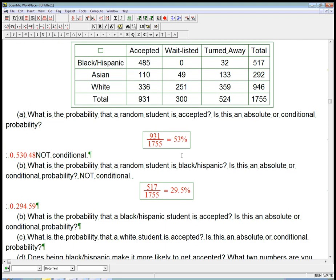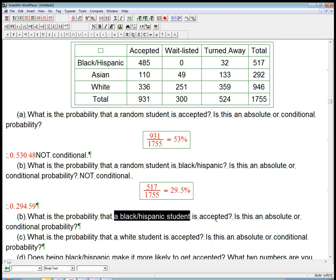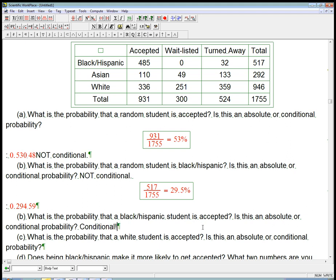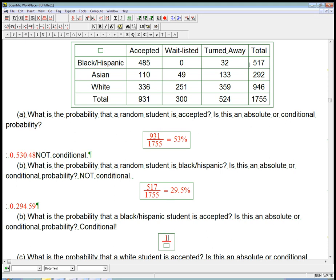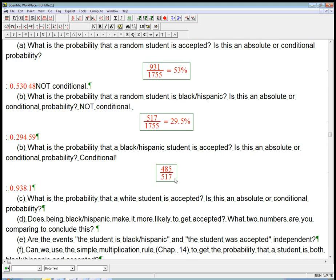Now what's the probability that a black or Hispanic student is accepted? Is this an absolute or conditional probability? We're given that the student falls into the black or Hispanic category, and given that information, we're looking at the probability that they're accepted — so this is definitely a conditional probability. We're only looking at the black or Hispanic students; that's 517 total for the denominator. The numerator is the accepted among them: 485. That's 93.8%.